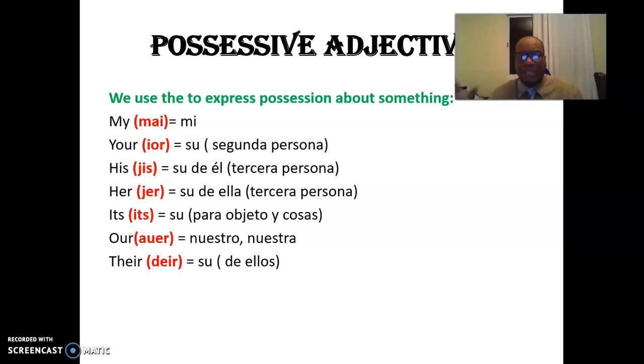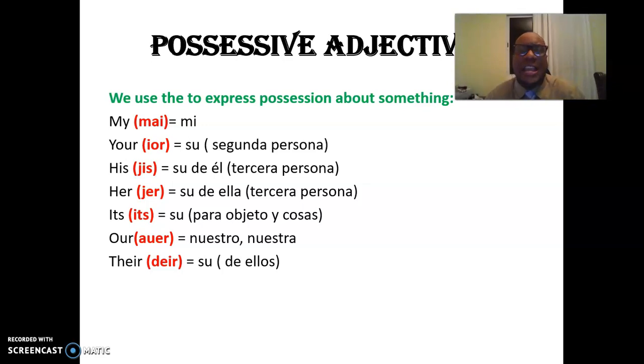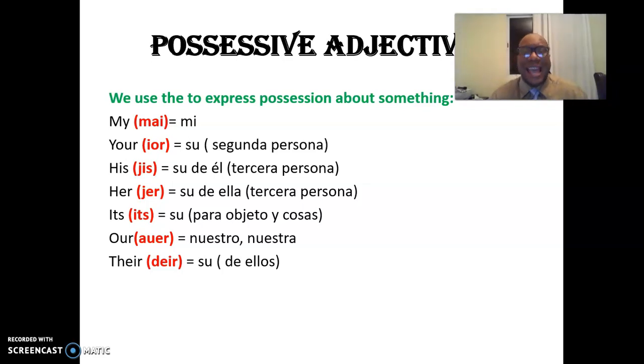Possessive adjectives. Let's go. We're on the road. Let's jump right in. Vamos a esto, señores. Possessive adjectives. Adjetivos posesivos.